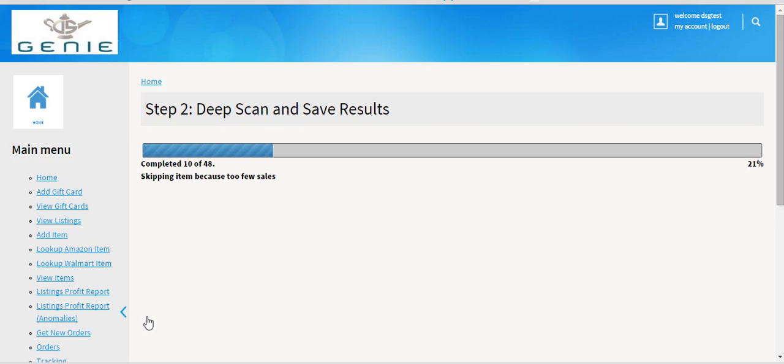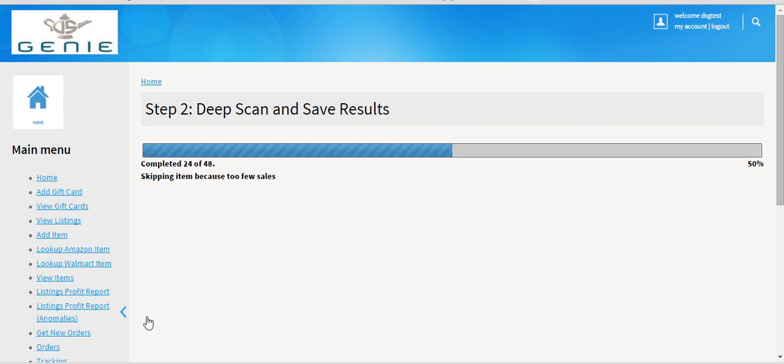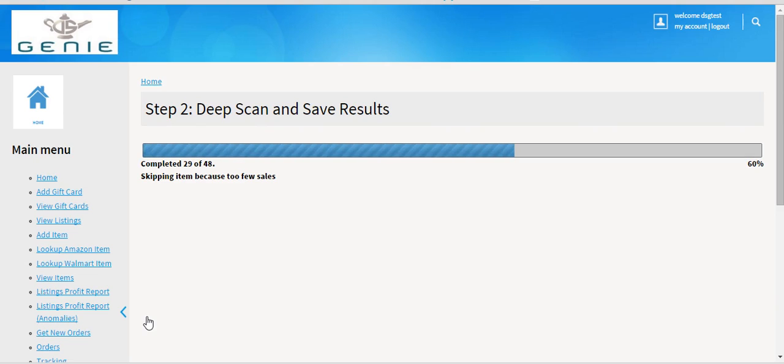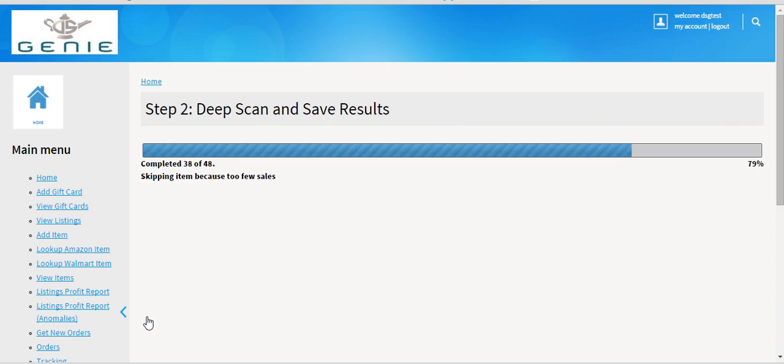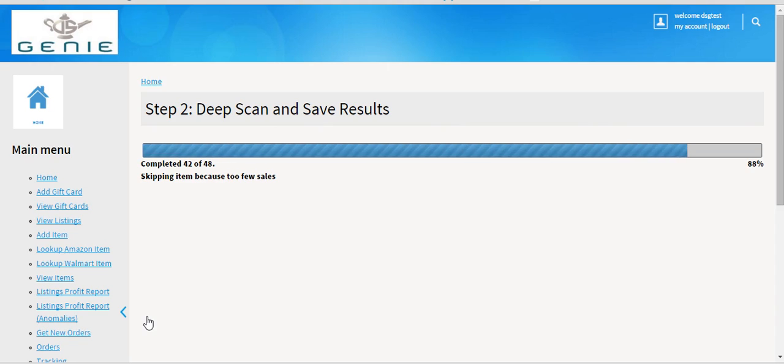Once all you do is list through Get Seller Items, the thinking just doesn't exist. You don't have to worry about if the item is going to sell or finding things that are going to sell. This does the work for you.